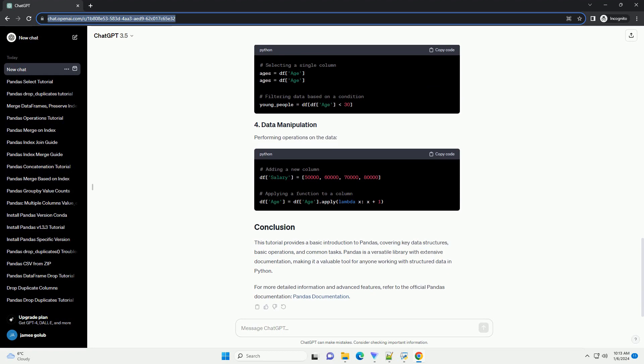Pandas introduces two primary data structures: series and data frame.